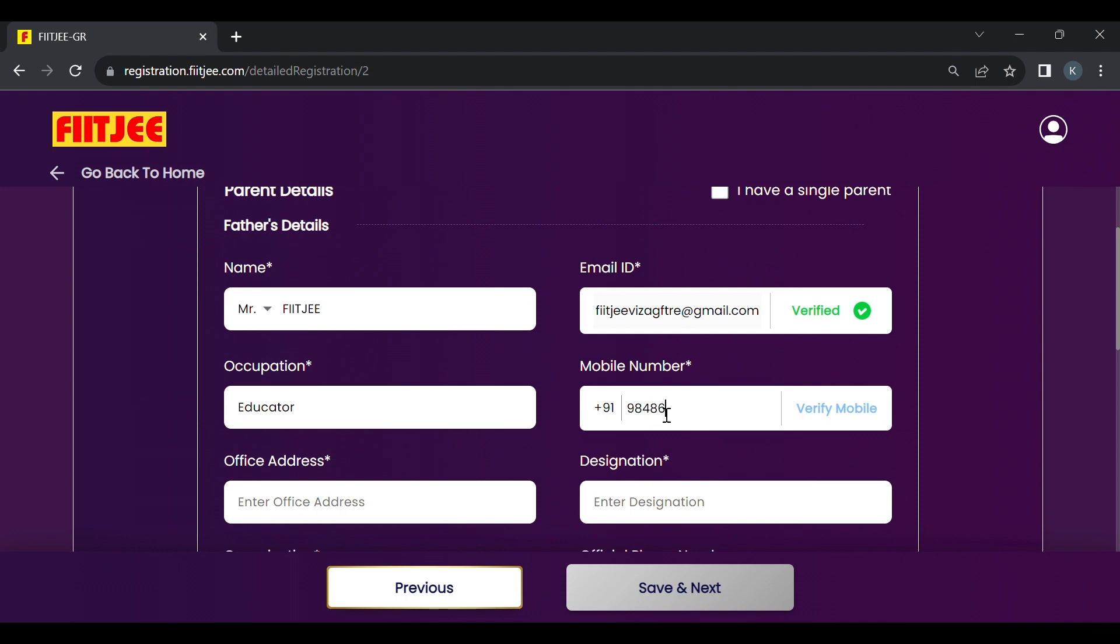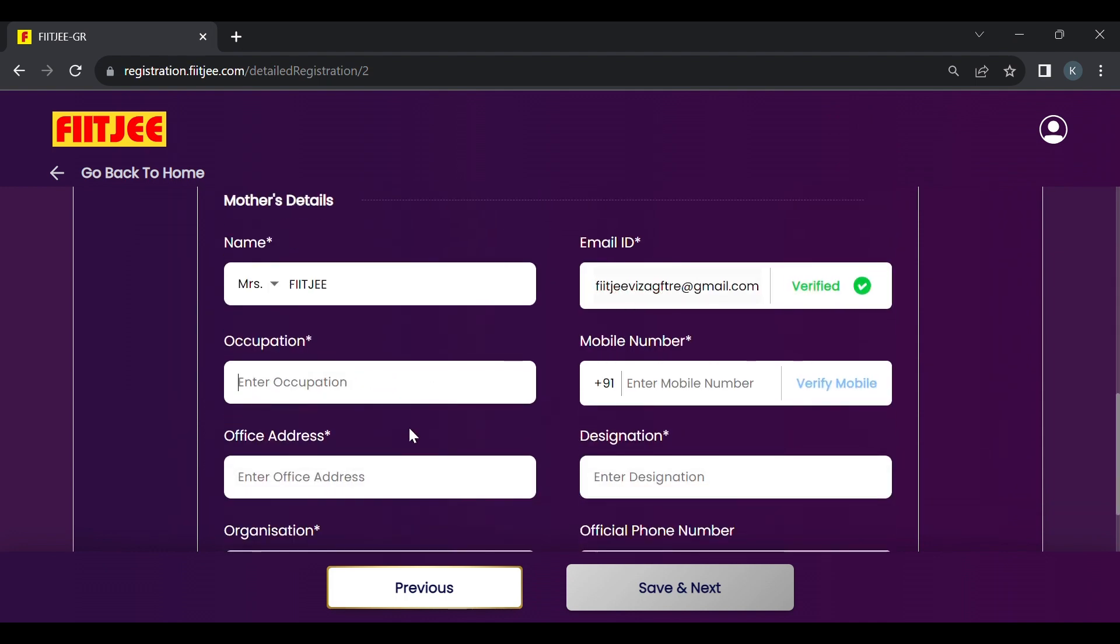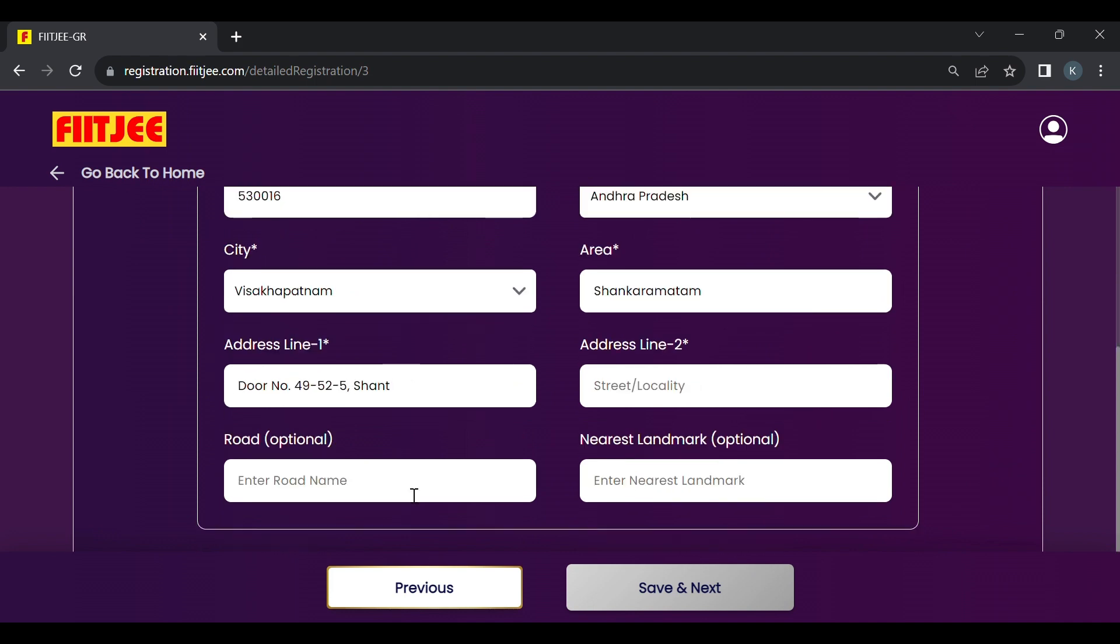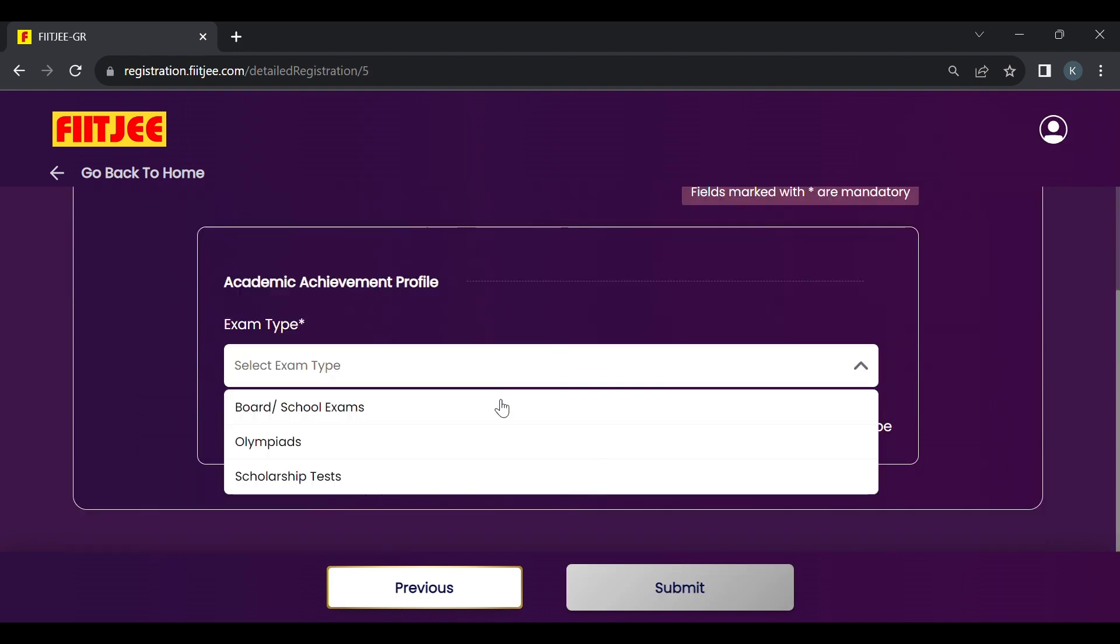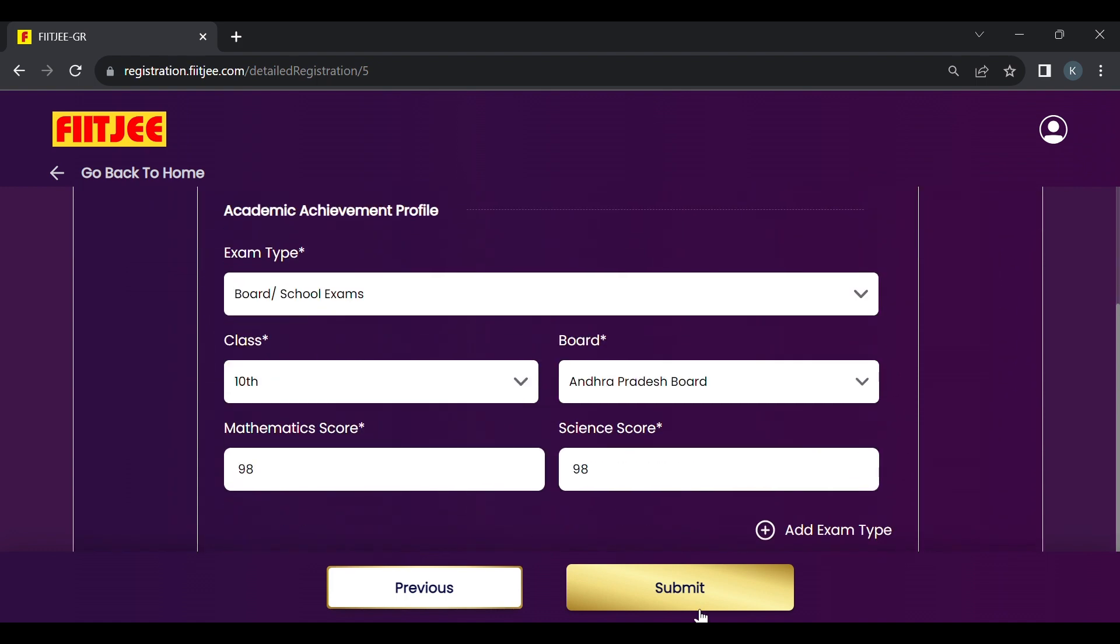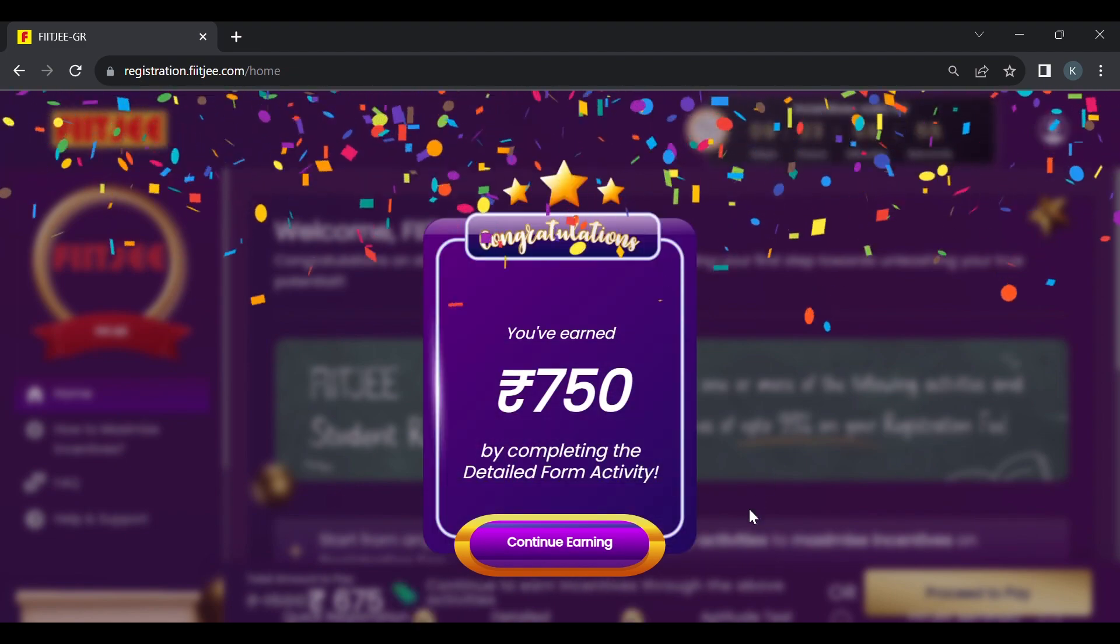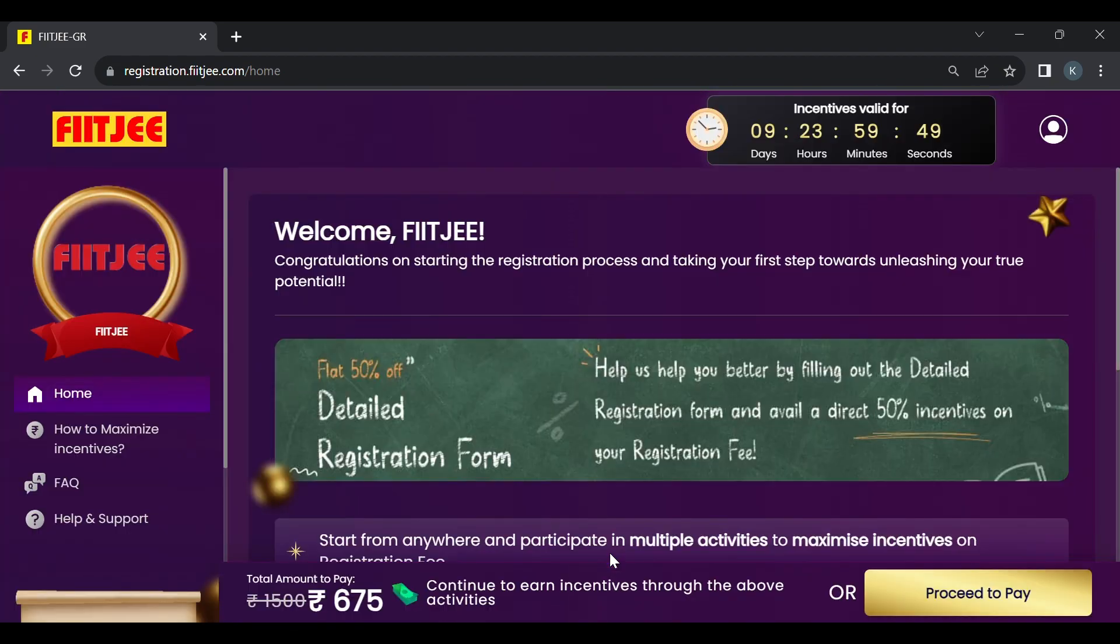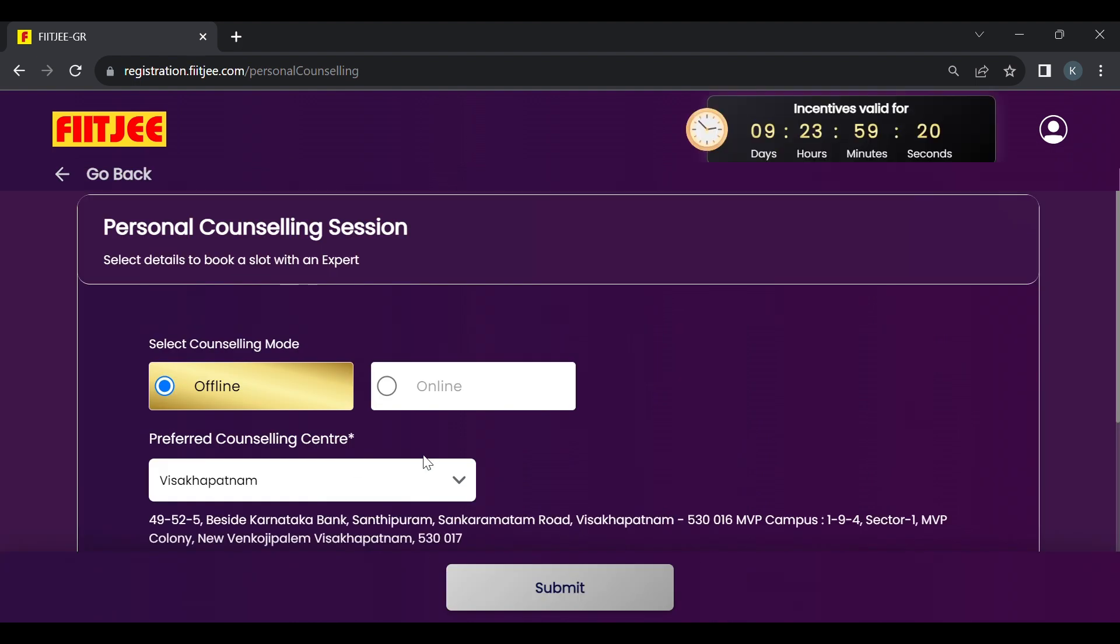Now I'll fast forward the entire registration process showing how to do the detailed registration and all the details I'm entering to help you understand how it works. Please make sure you fill the correct details in every column. Complete all the bars on the top. After clicking submit we have earned an incentive of 750 rupees which is 50% by completing the detailed registration. You can see here 50% earned.